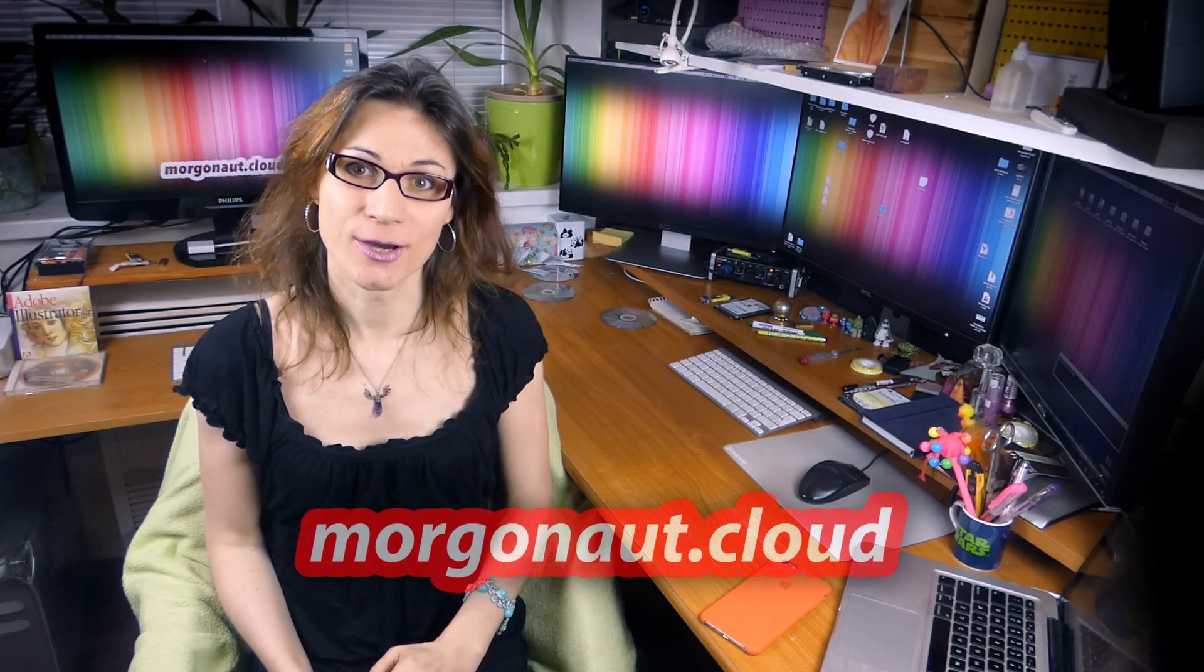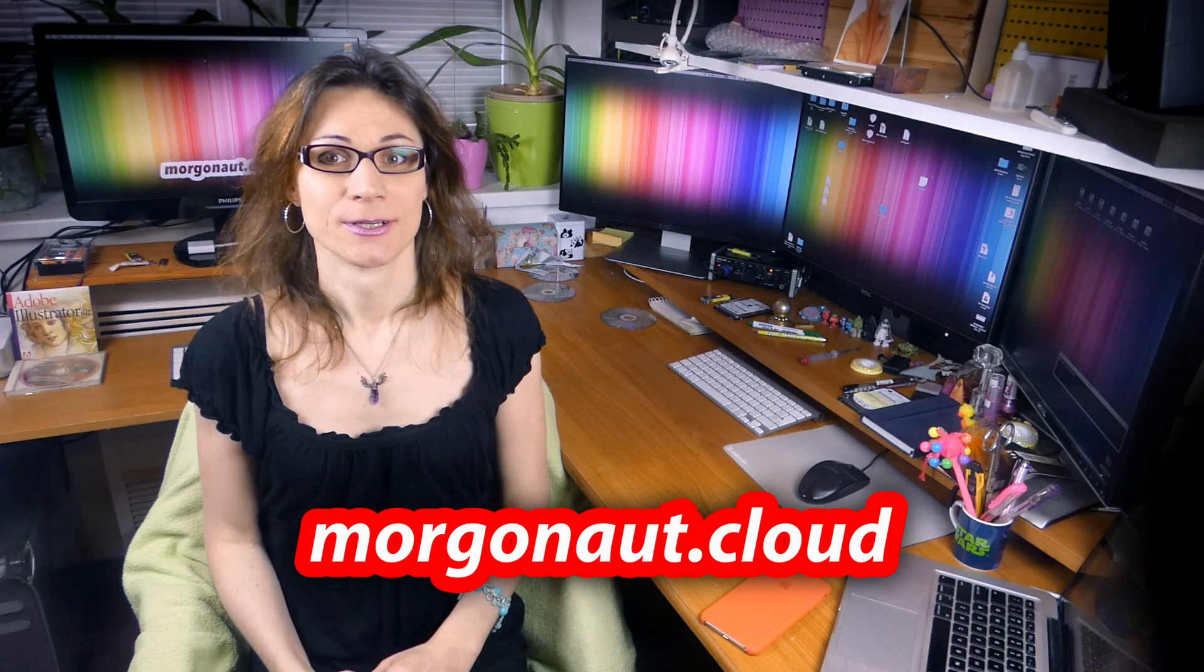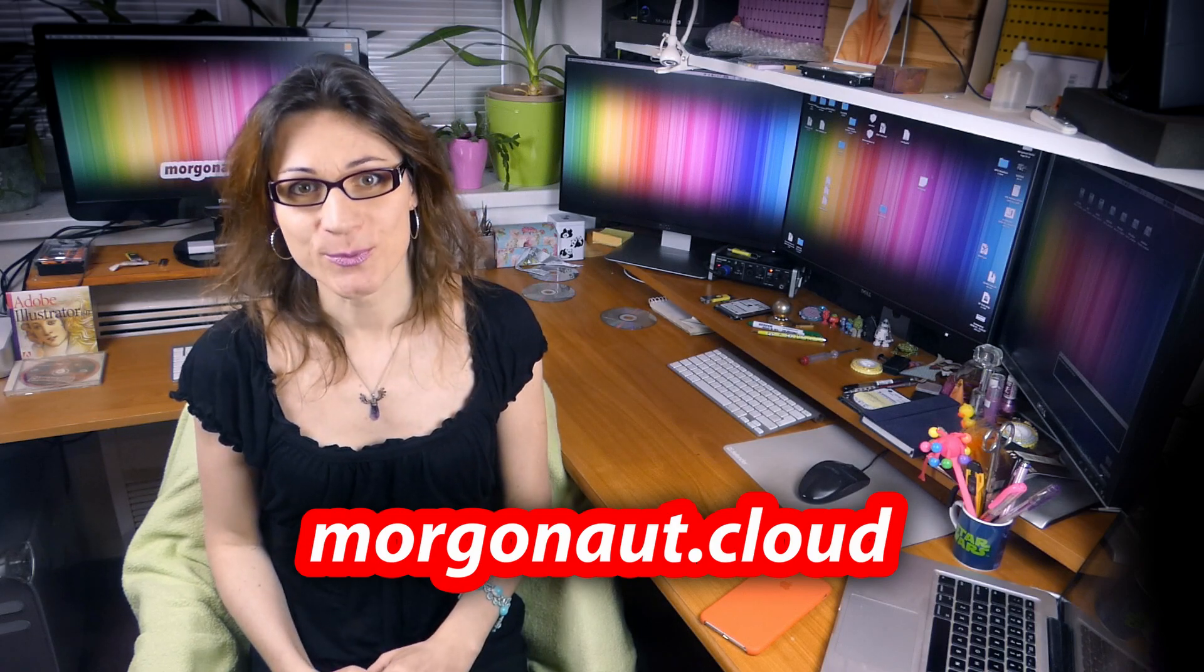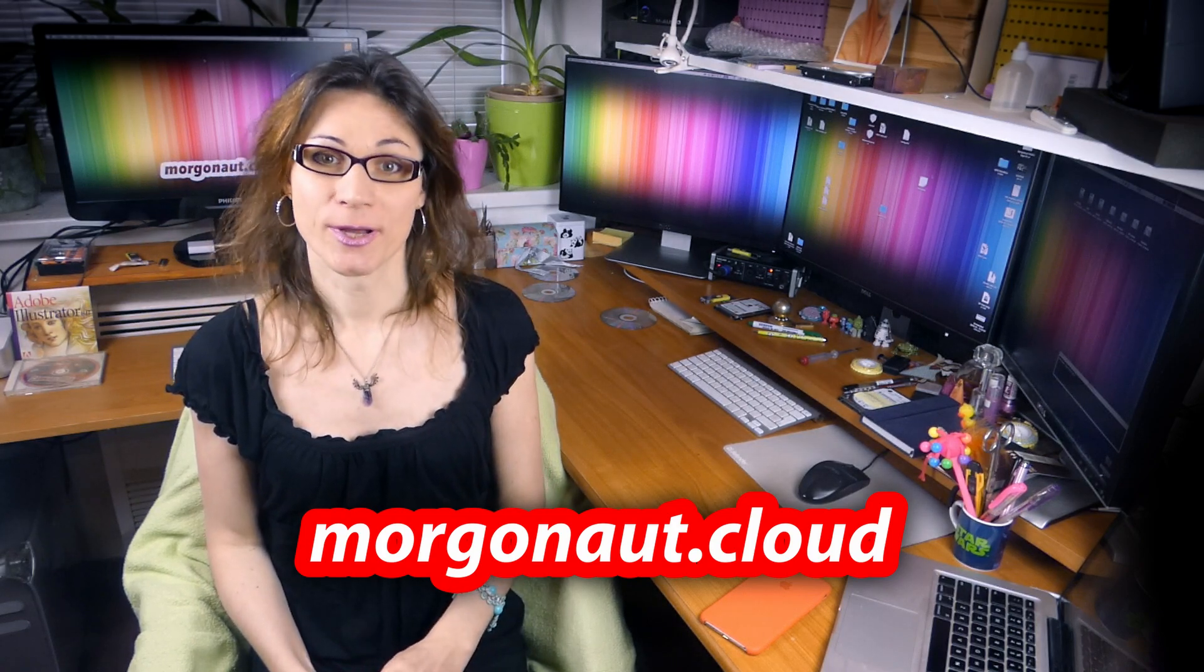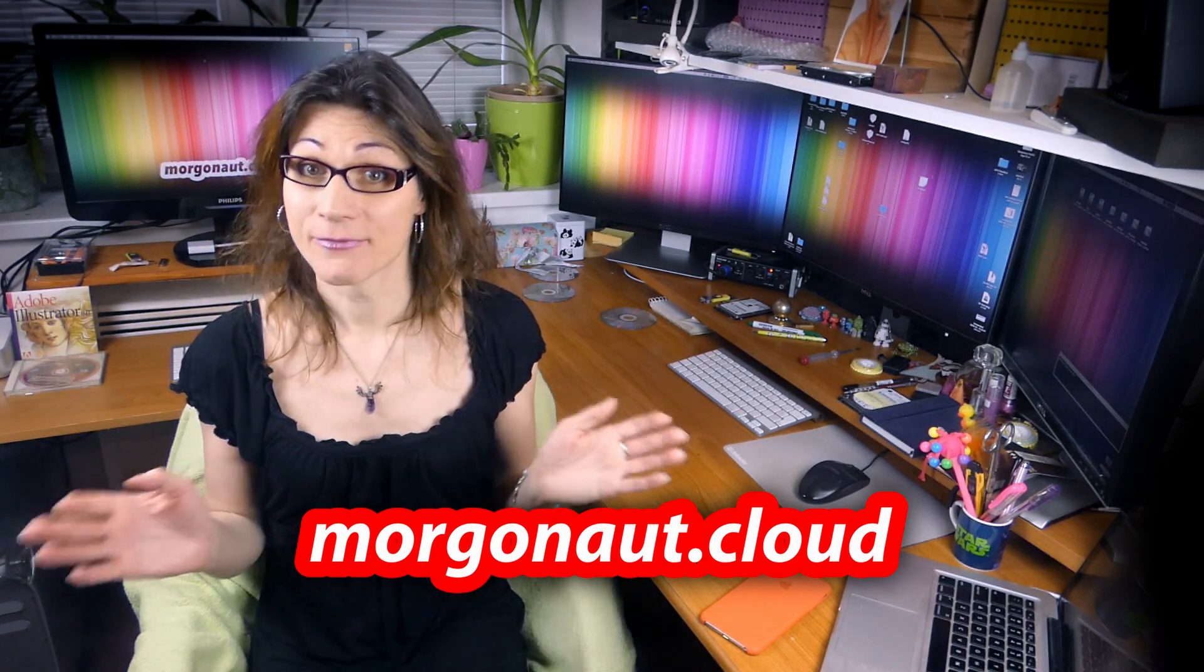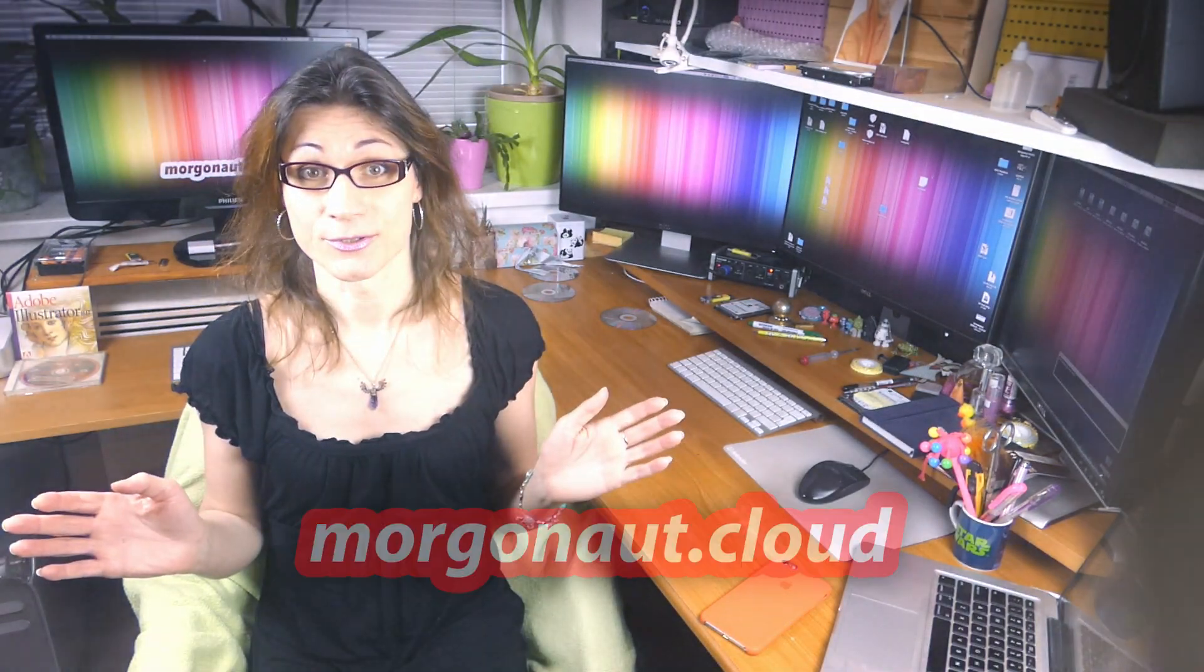Hello everybody and welcome to this channel. I'm Teresa from morgonau.cloud. Those who know me already know very well I love Apple computers.